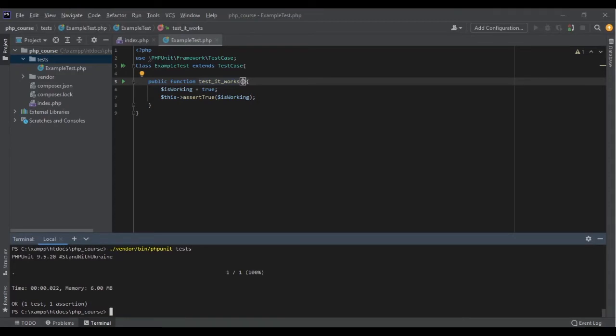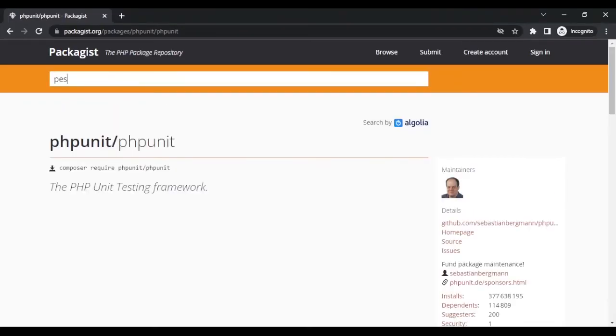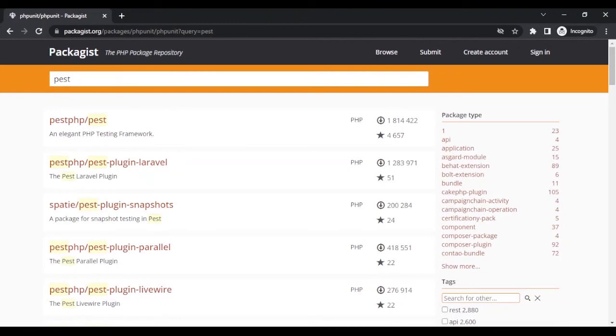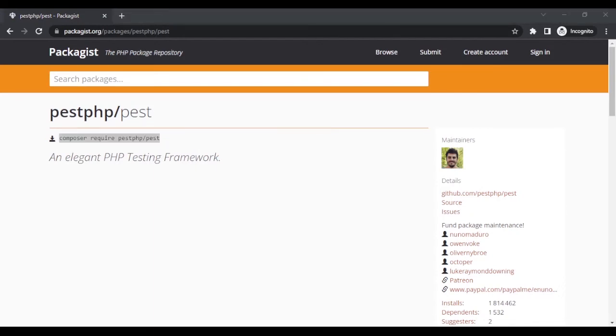As you can see, it has passed. This was PHPUnit — there are so many assertion methods and I can use all of them inside my tests. It's very powerful and helps us write important and necessary tests for our applications. Now let's look at the next one, which is Pest. If I go back to packagist and search for Pest, I can see pestphp/pest and I can run: composer require pestphp/pest.